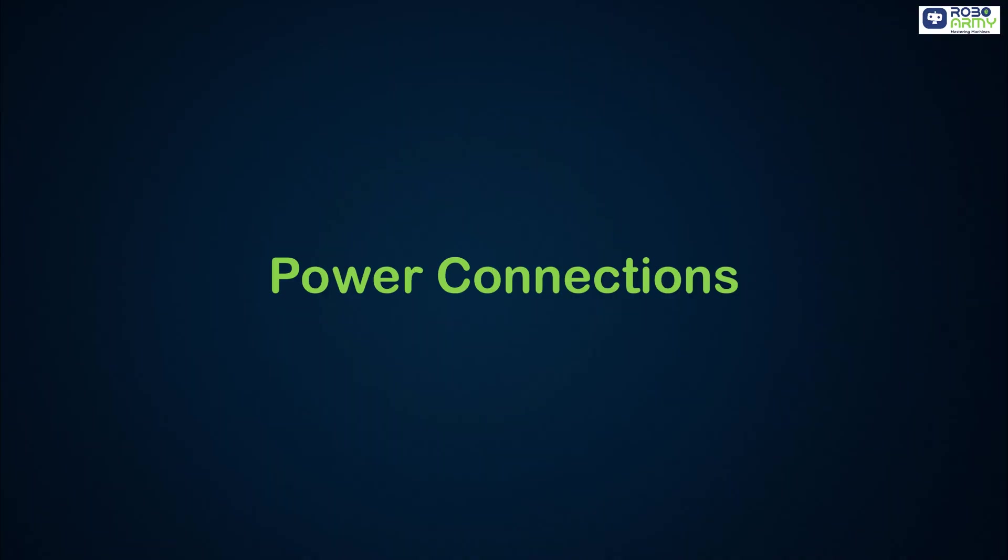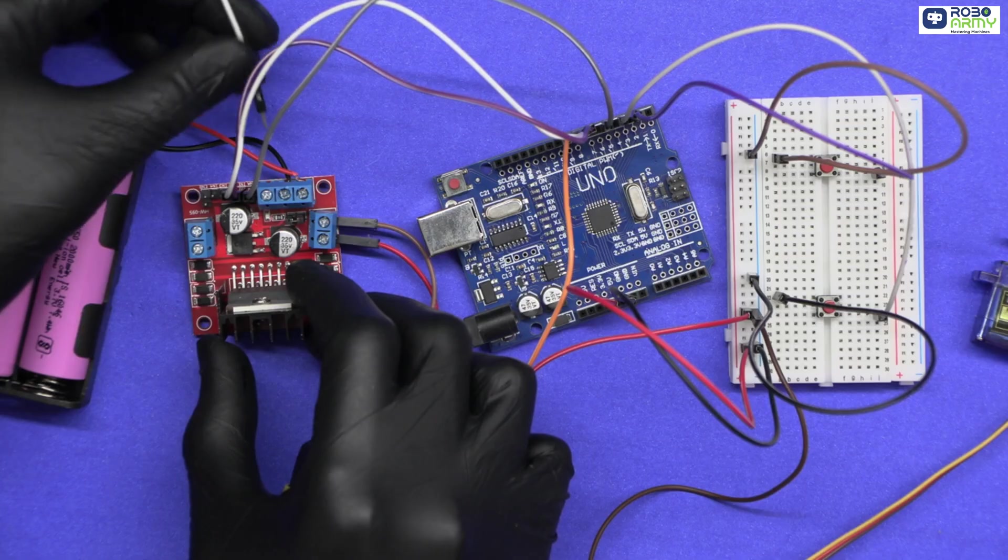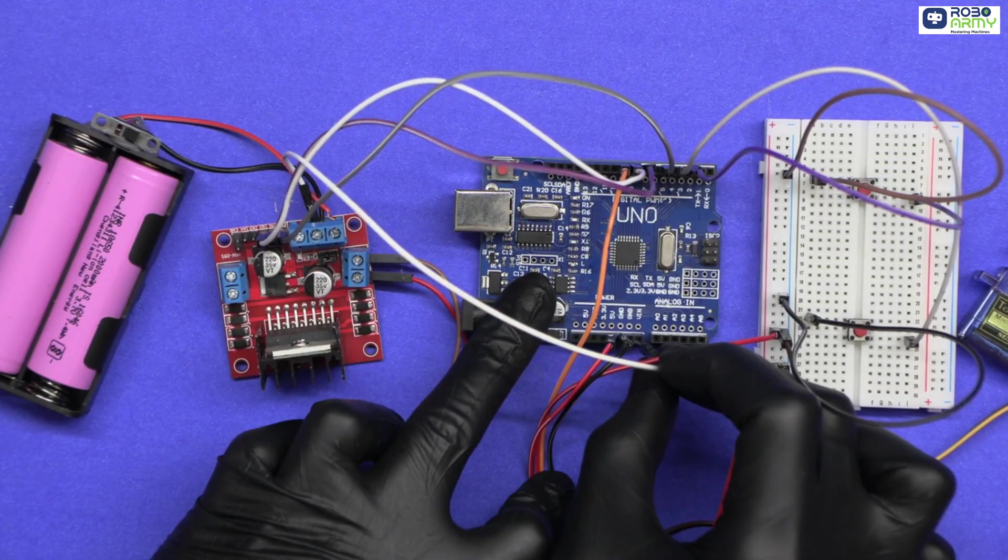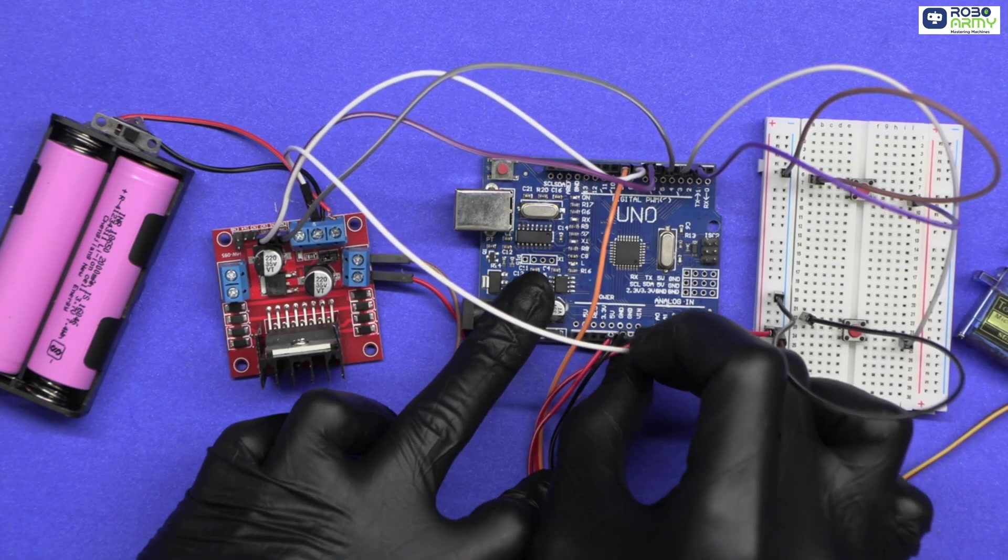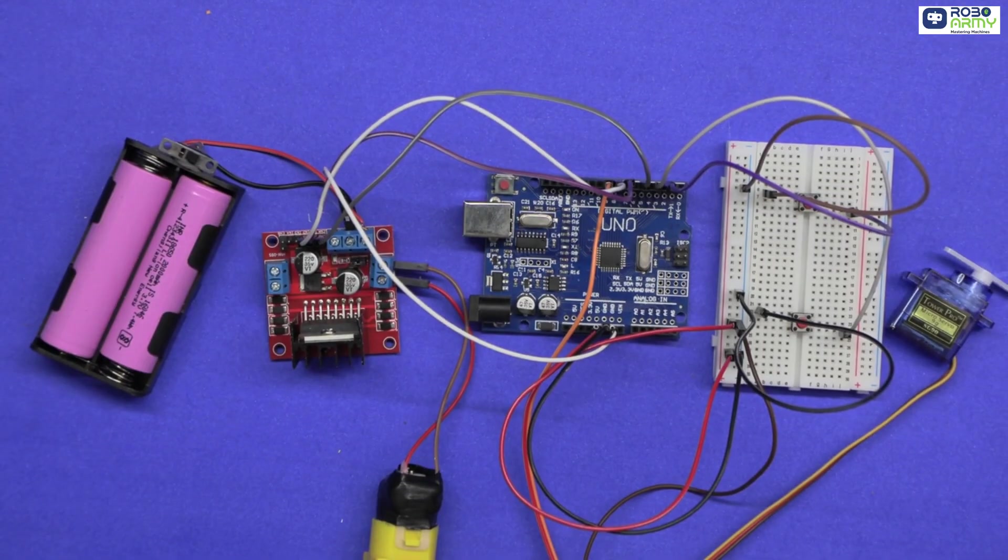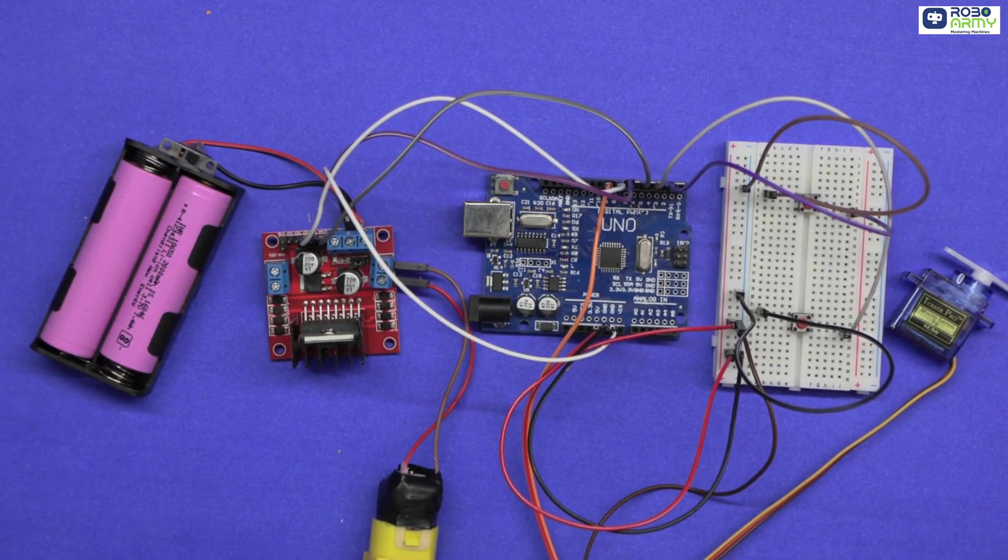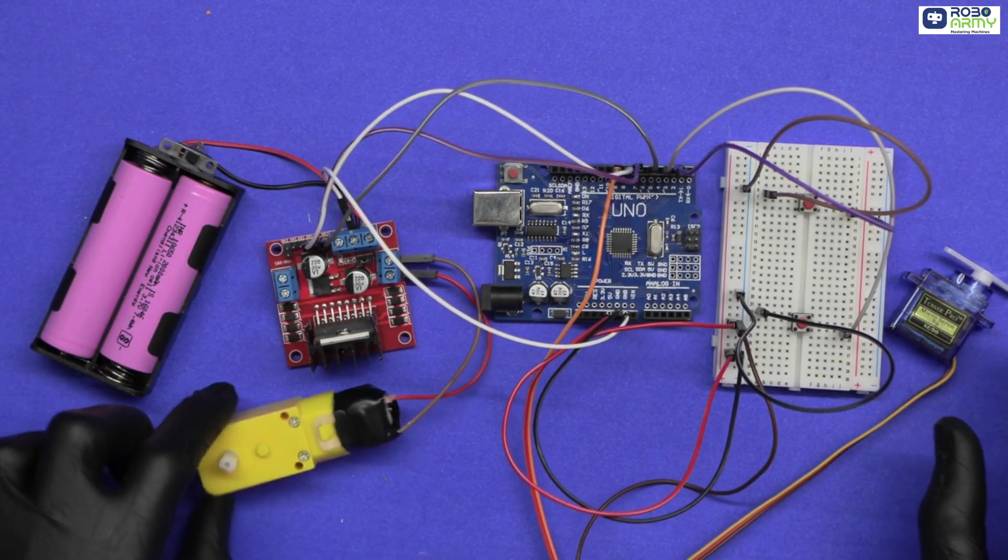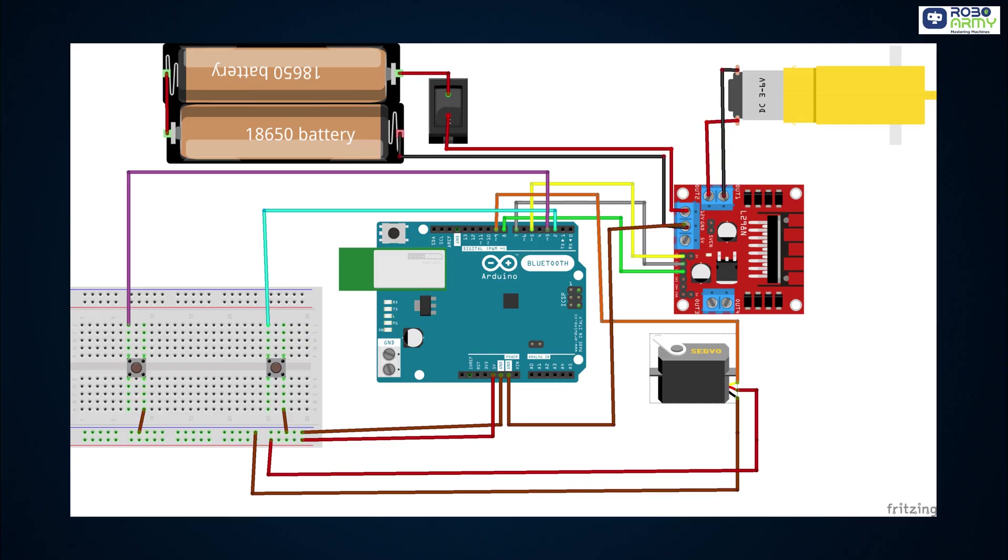Power connections. Now connect one jumper wire from the GND of motor driver to the GND of the Arduino. The Arduino can be powered using USB. Before processing, double check all the connections carefully.